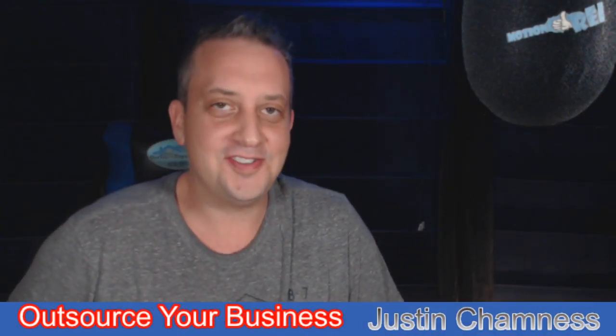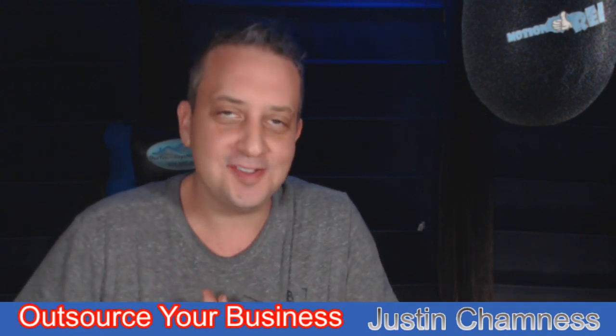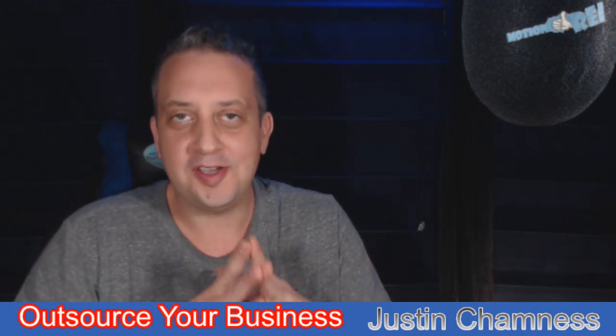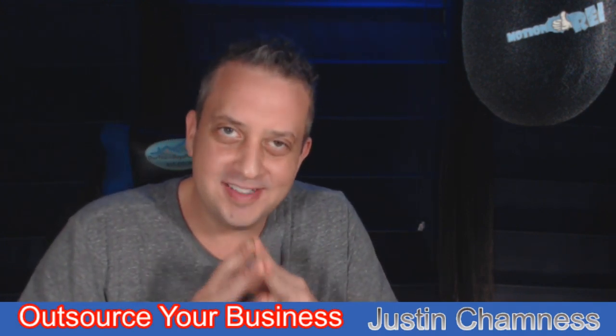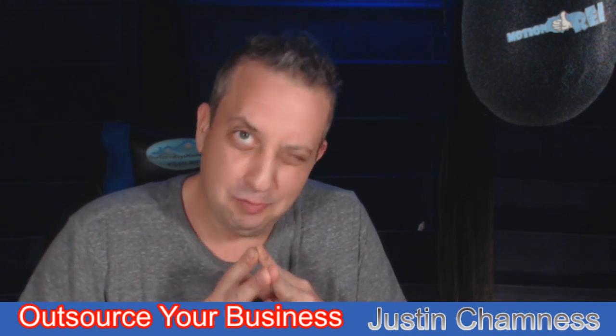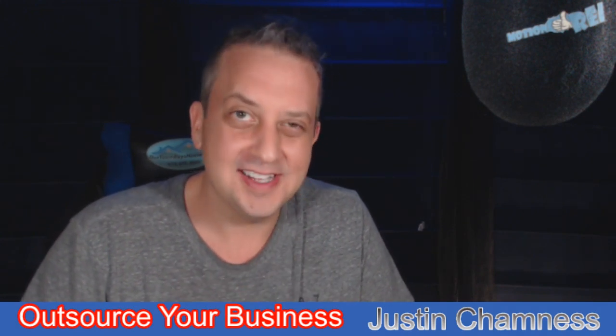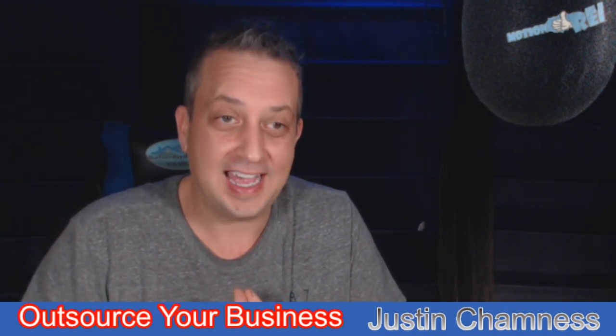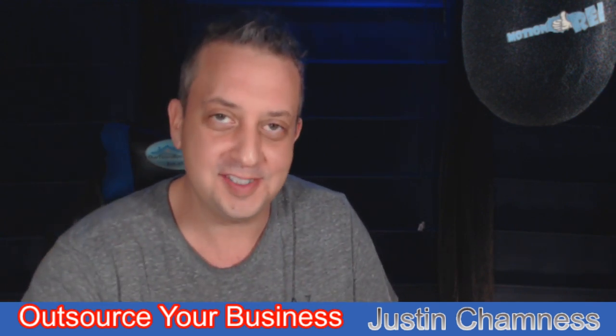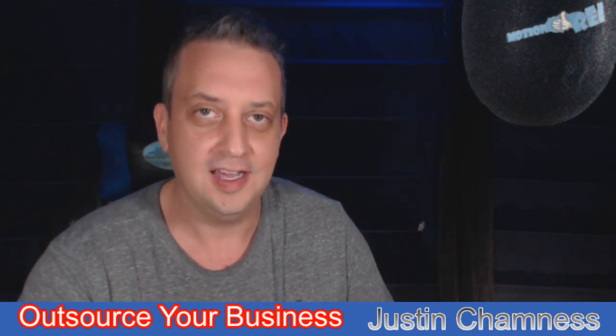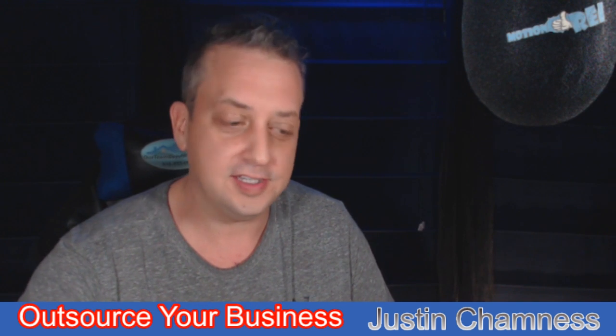Hey Justin Chamnus here and welcome back to outsourcing your business. We are talking about taking those mundane and boring tasks and activities and putting them into a situation where they're being done by a virtual assistant or an operations manager.